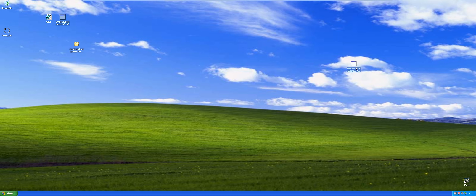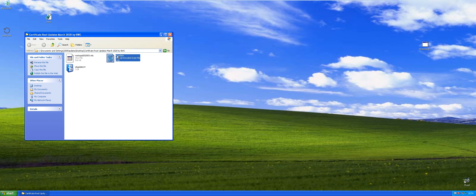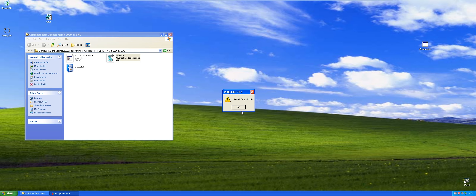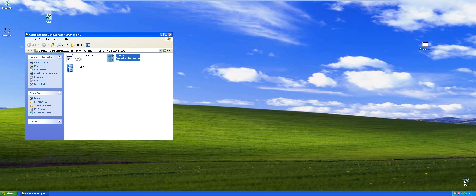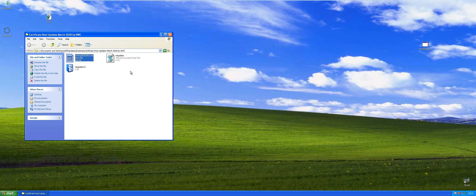So that's out of the way, and then next up we'll do this update. We'll go ahead — you would go here, drag and drop the WLU file. We're gonna go ahead and drop that in, complete to install.